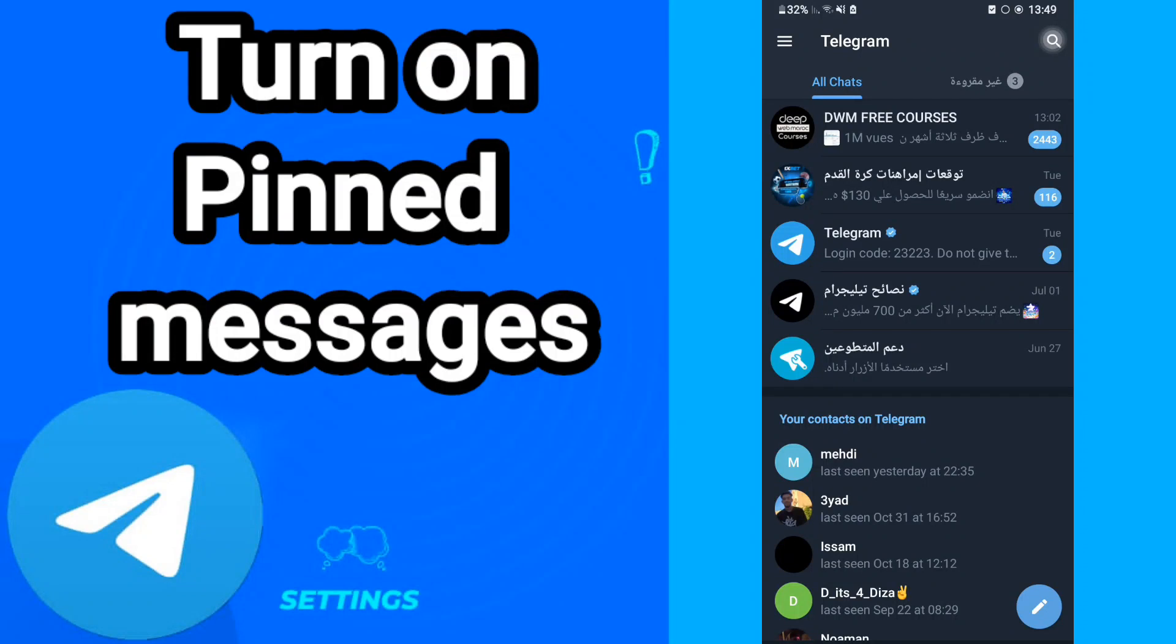Hi everyone, today we will talk about how to turn on pinned messages on your Telegram. To turn on pinned messages on your Telegram, you should just go here in this window as you see.